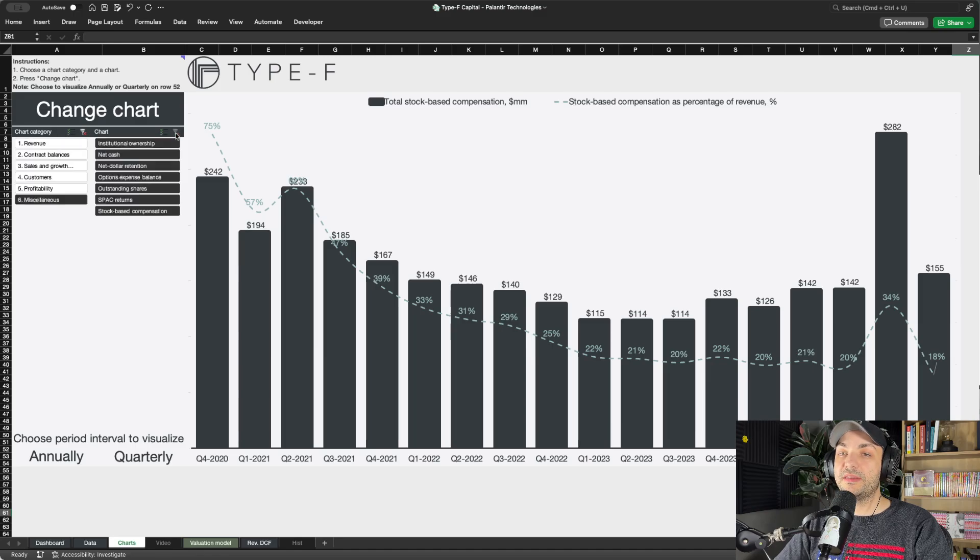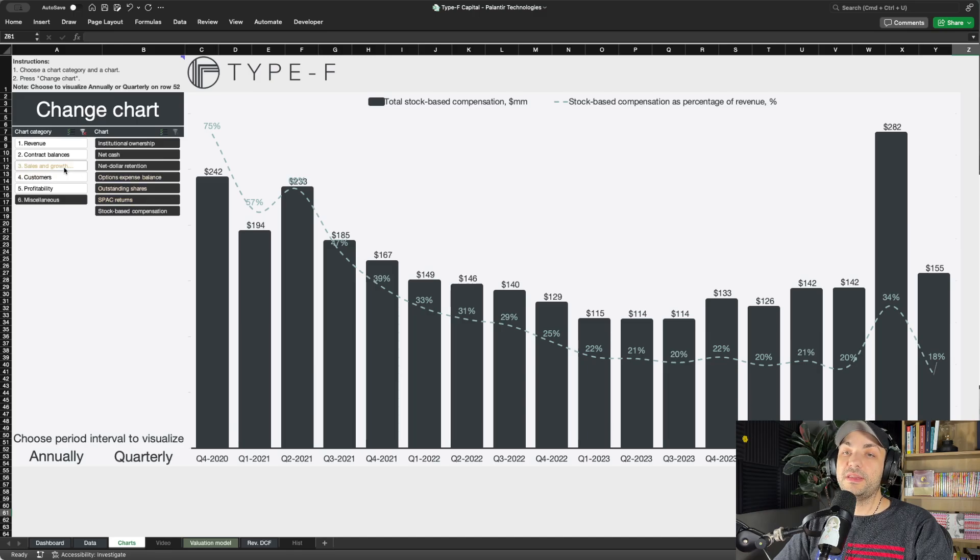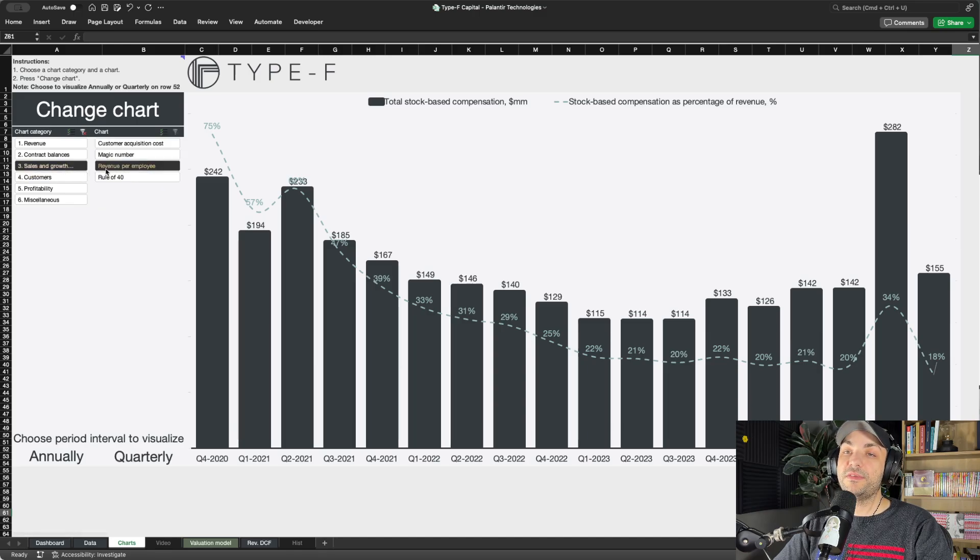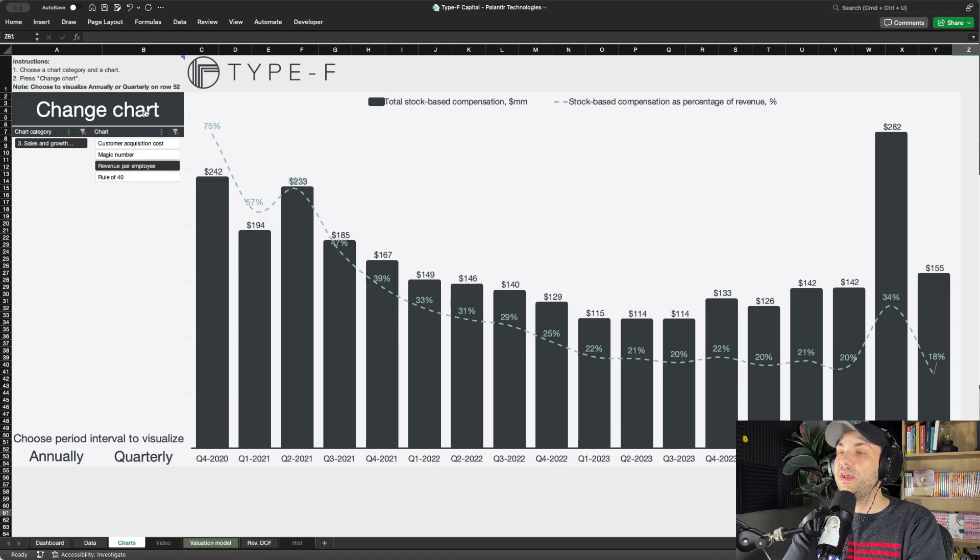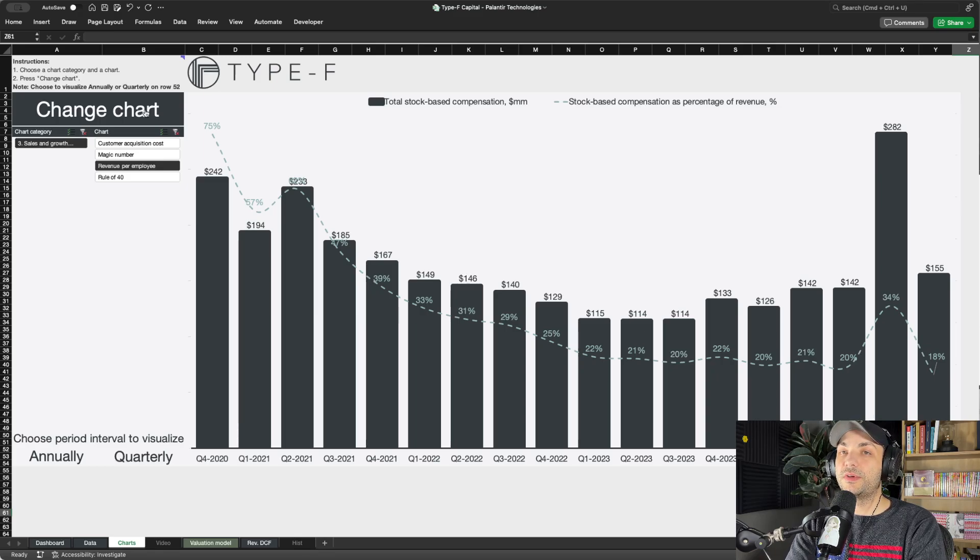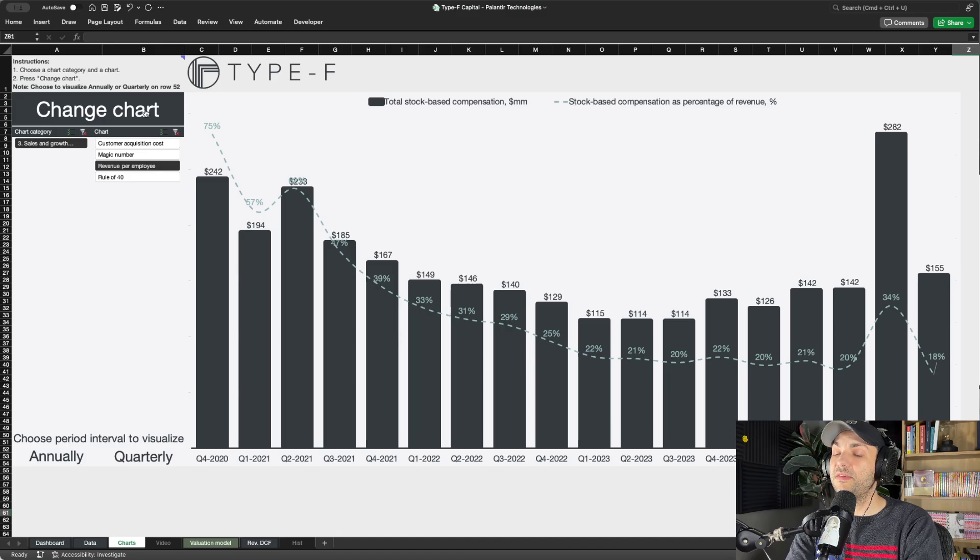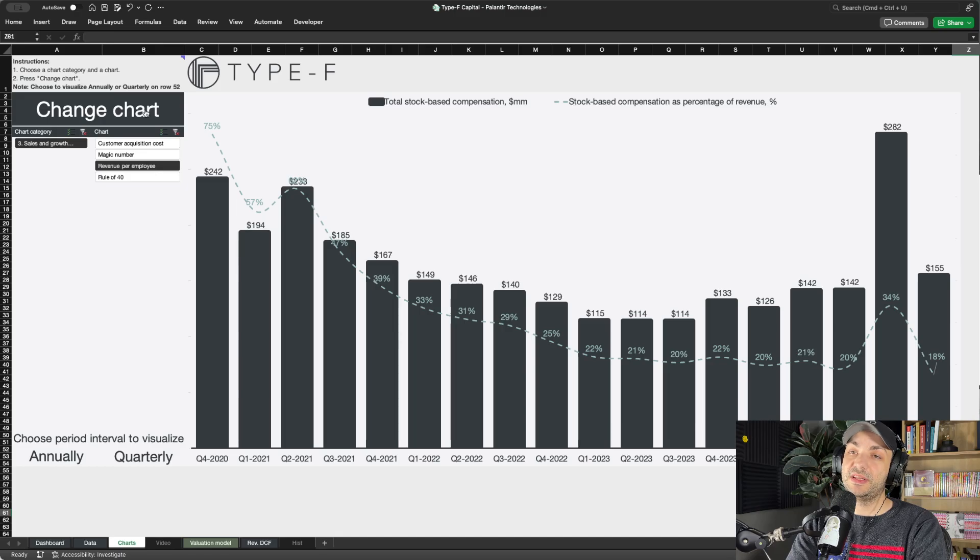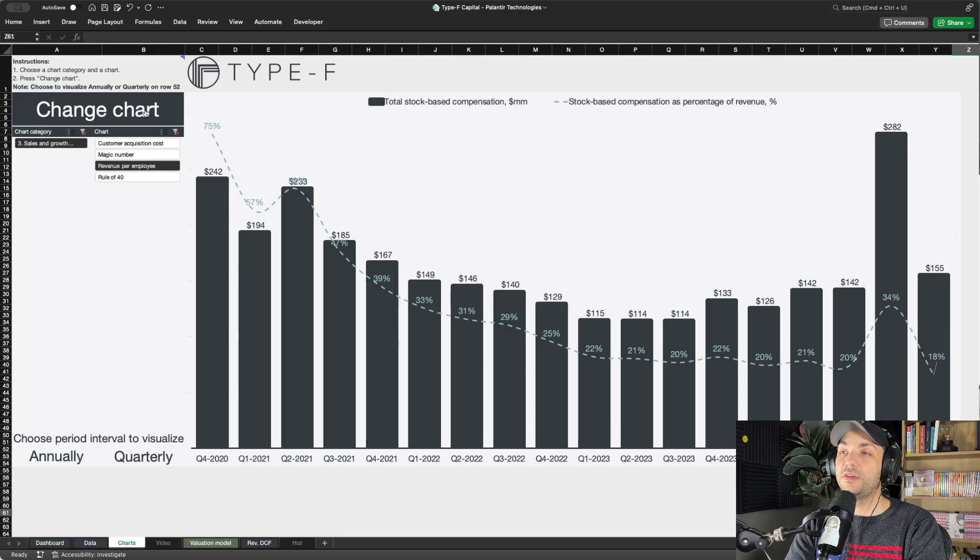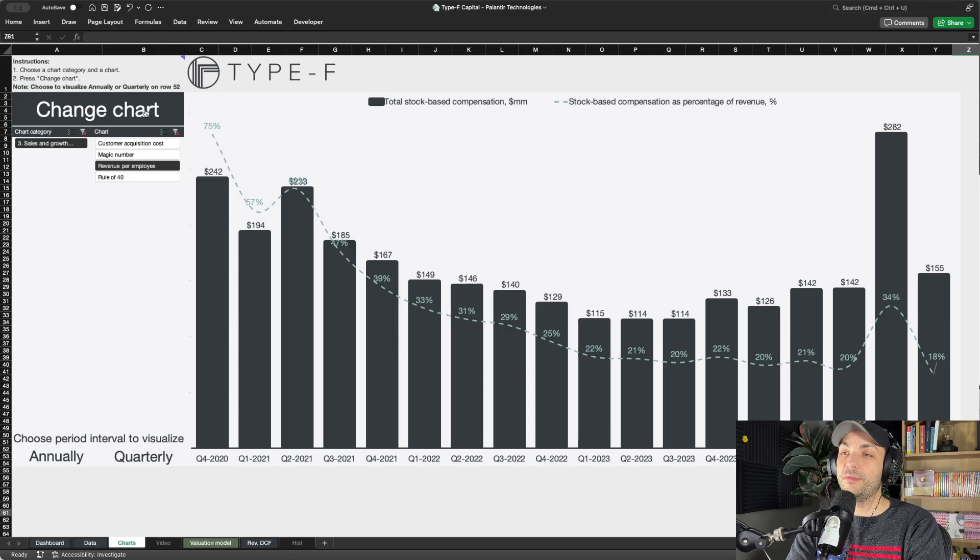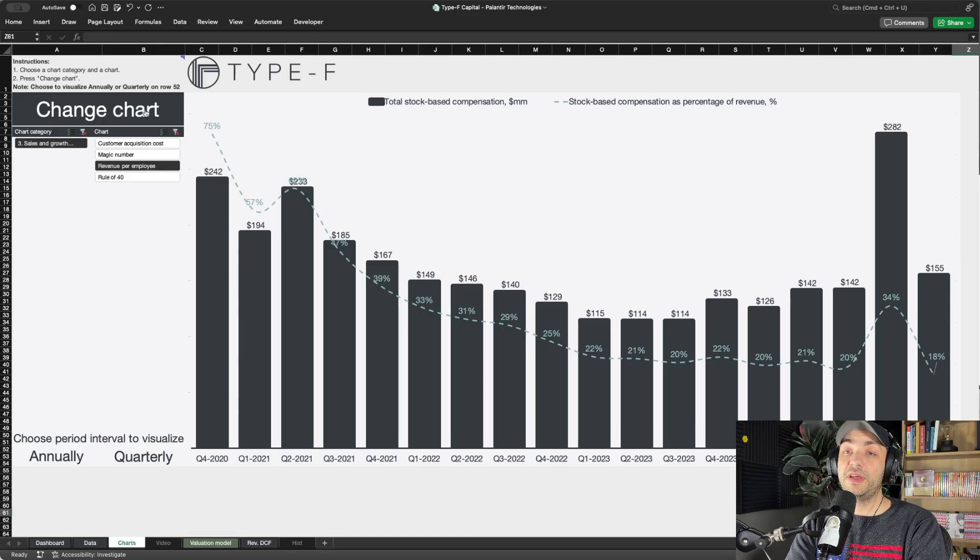Now the question becomes: what do they get in return for all of this stock-based compensation? One way to look at it is employee efficiency by looking at revenue per employee. Before I go to that chart, I want to mention that many credible sources online, even going back 10-15 years before Palantir was public, have noted that Palantir has been a highly sought-after company to work for. It has been notoriously difficult to get a job at Palantir. They only hire brilliant people, the best of the best.